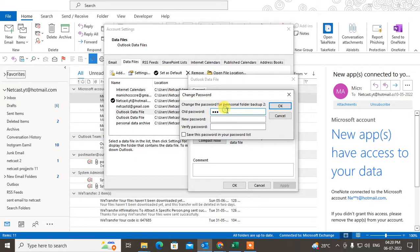If you want to change to a new password, enter your old password first, then enter your new password in the new password field, verify it by entering the new password again, and click OK.